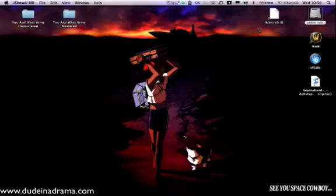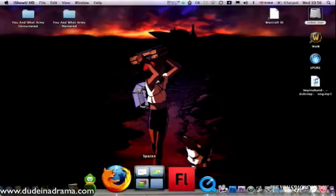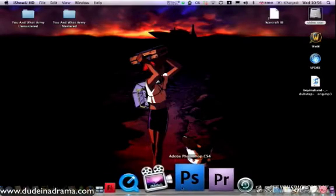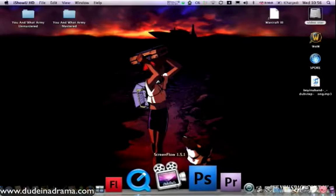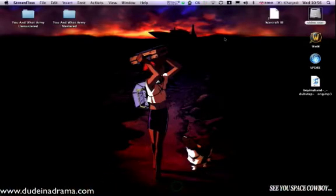Hi, I'm Adam from Dudeinadrama.com and today I'm going to be showing you how to use ScreenFlow, which is the screen capture application that I use for doing my tutorials.